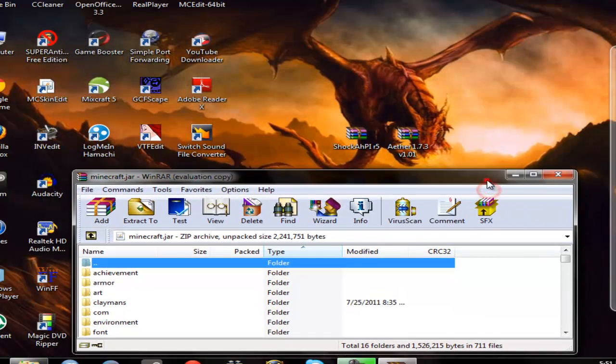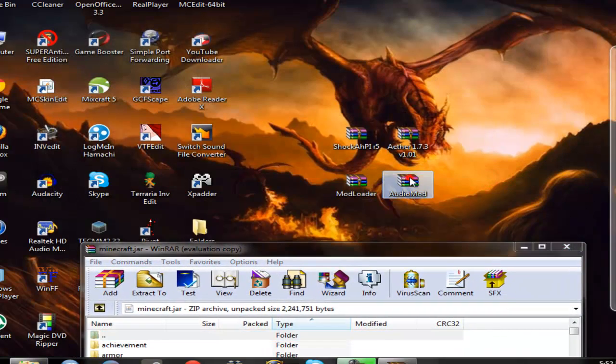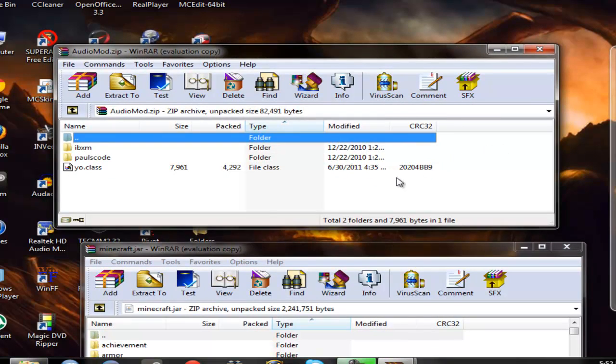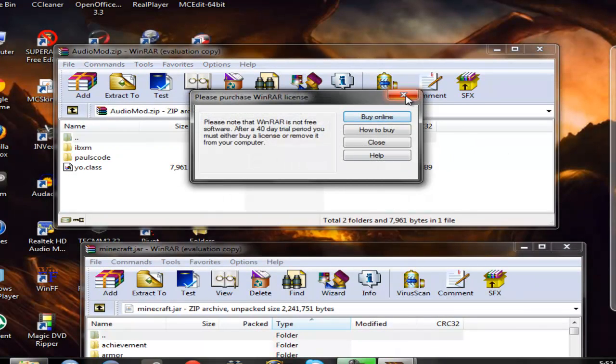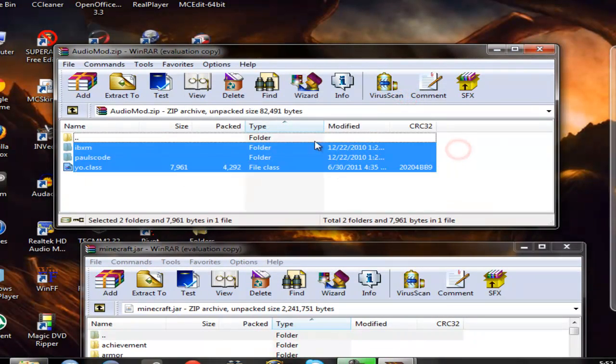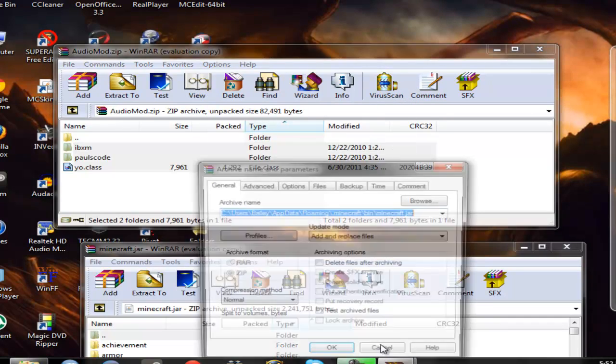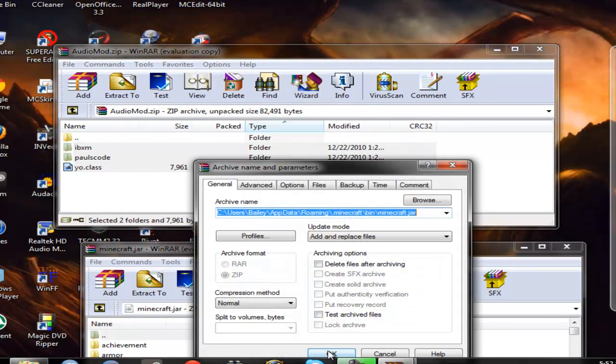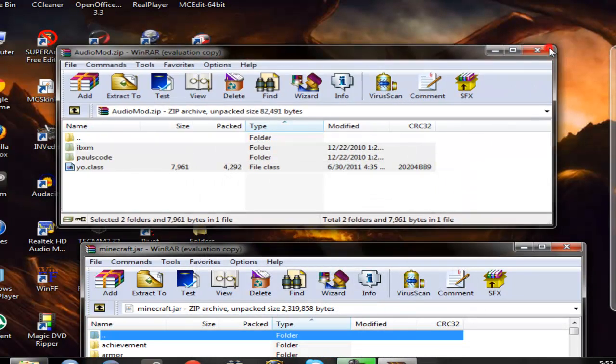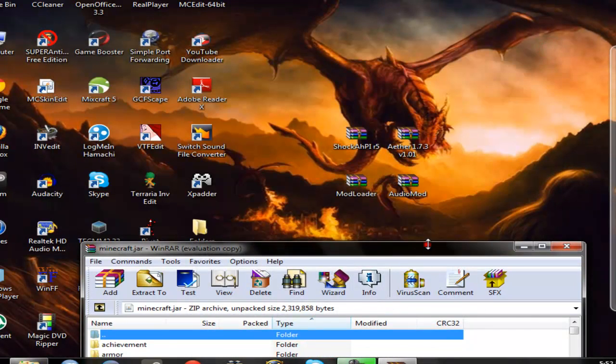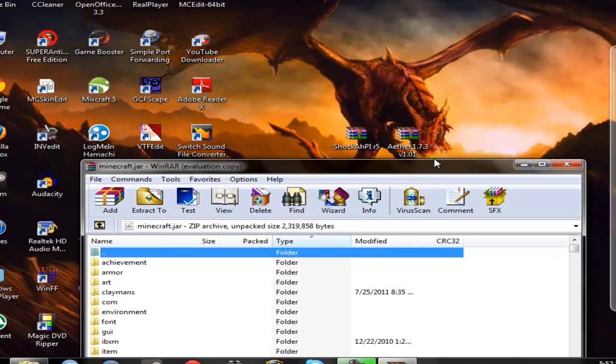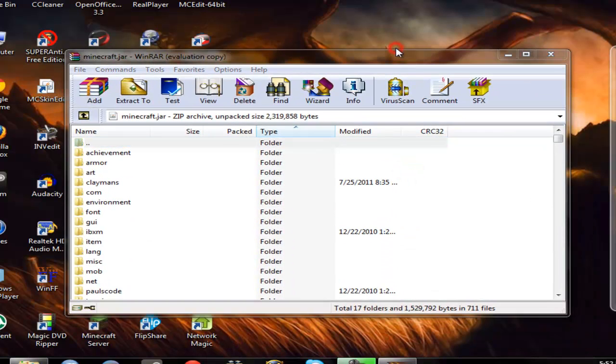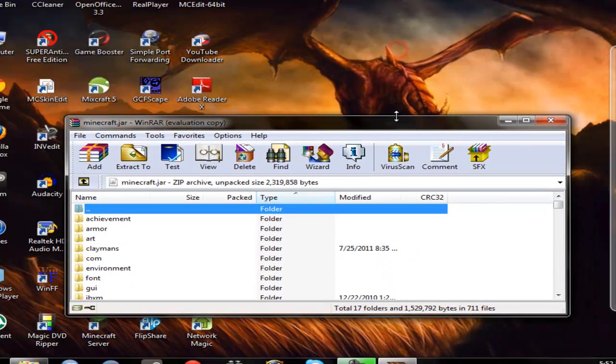Then what you do, close mod loader, go into audio mod, and then just drag these right into here. Yeah I didn't need to enlarge this, hang on.